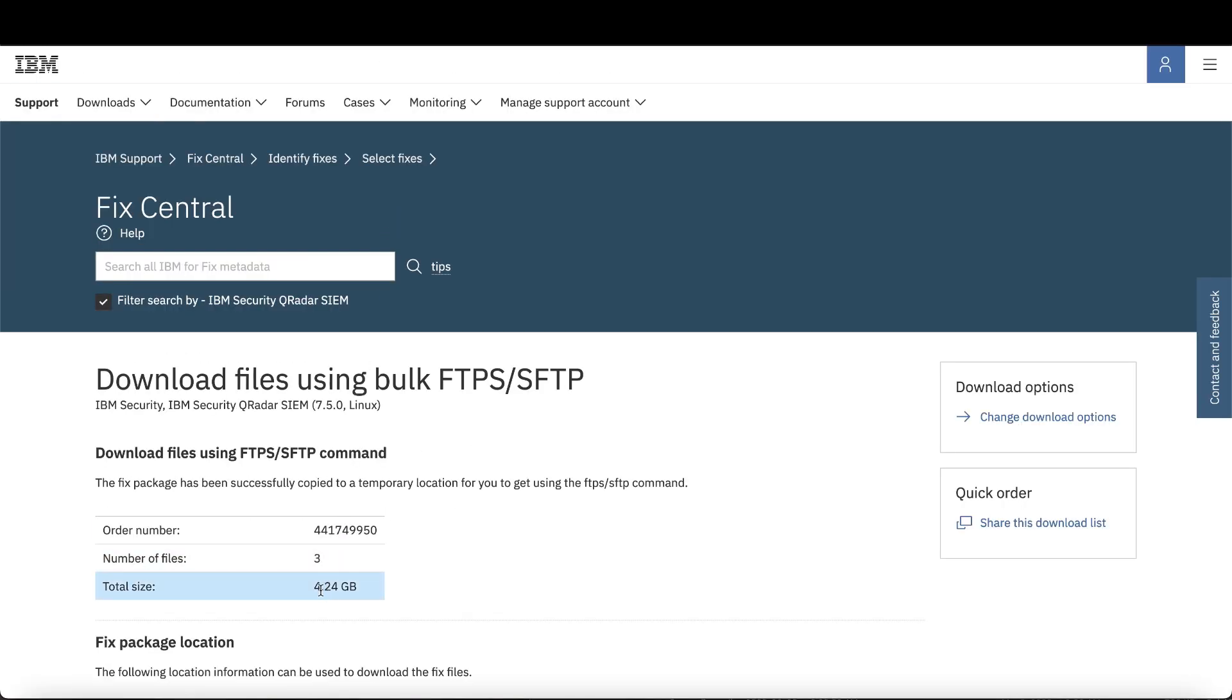Here you can note the file size, which is how much space you'll need to download it onto your system. I'm going to show you how to use SFTP to download the file directly onto a console with internet connection. For air-gapped consoles, you might have to download it onto your local workstation and transfer it in-network.